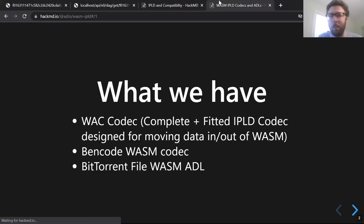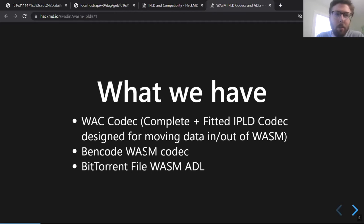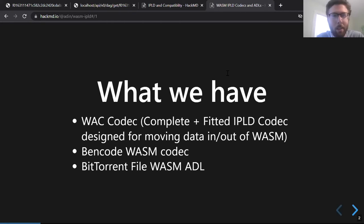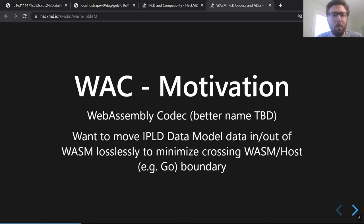We have a custom codec called WAC for moving data in and out of WebAssembly. I made a Bencode codec for working with the Bencode format, and an ADL for describing BitTorrent files, written in Wasm — last time I showed it written in Go. The motivation behind the WebAssembly codec is to have an easy way to represent the IPLD data model completely, to move data in and out between Wasm and the host without going back and forth repeatedly with lots of unnecessary function calls.